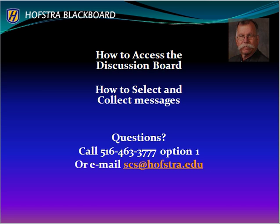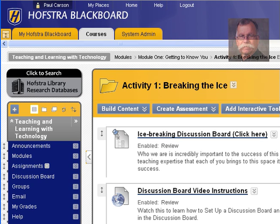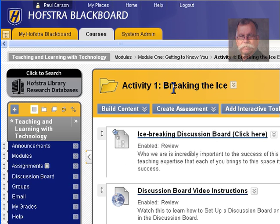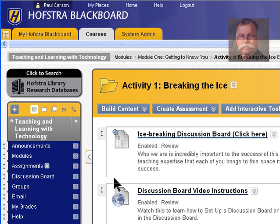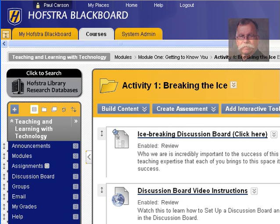If we take a look in Blackboard, there are different ways to access the discussion board. There's a discussion board link here over on the left, but you may be in a content area that has a link into a discussion board. Whether you click this link to get into a particular discussion board or go through the list of possible discussion boards doesn't make too much difference. You enter the discussion board with a click.